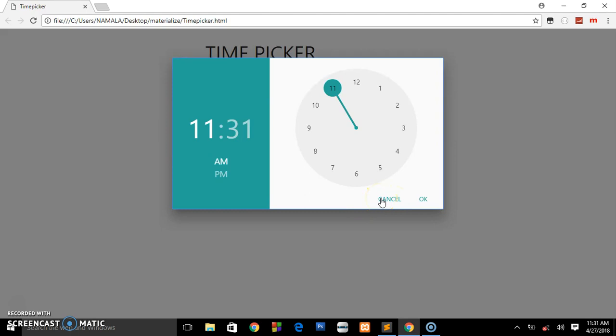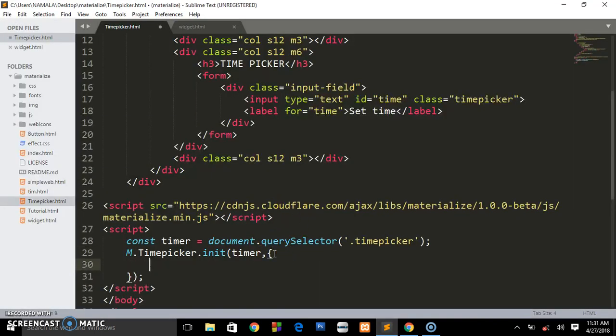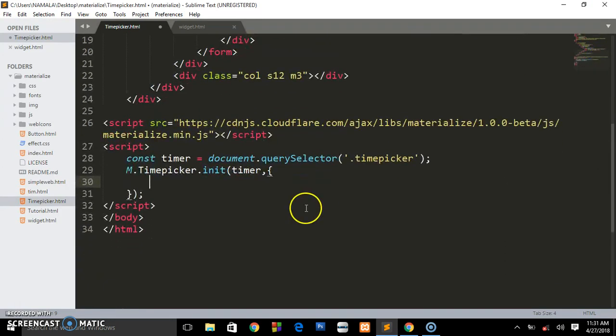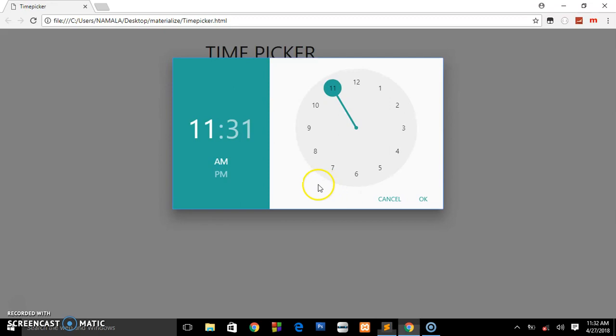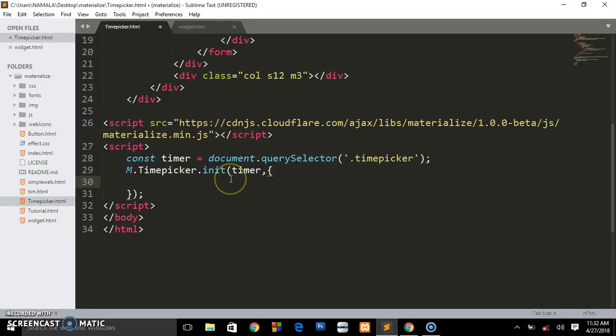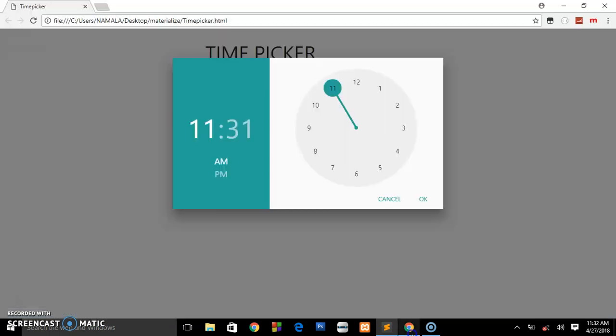Let's say you're in India or stuff like that. I'm going to show you how to customize. Inside this object, we are going to set different types of options. The first one: as you can see there is no clear button in this timer.